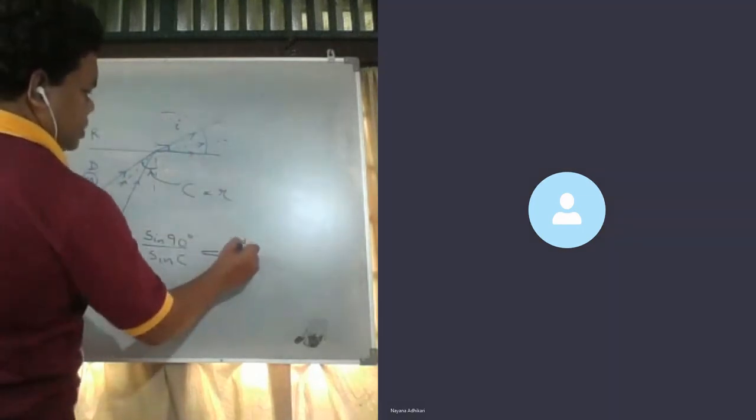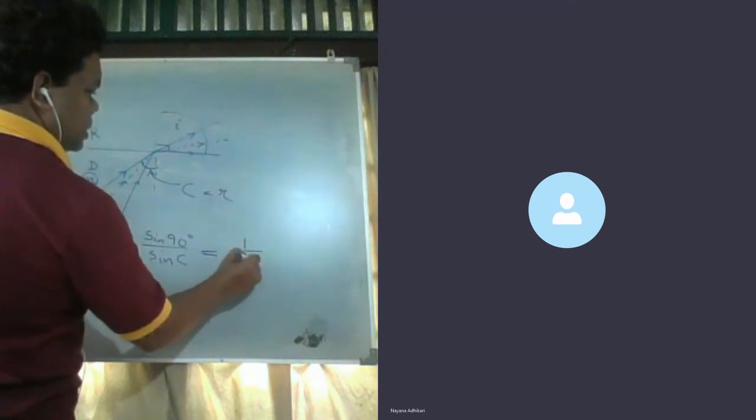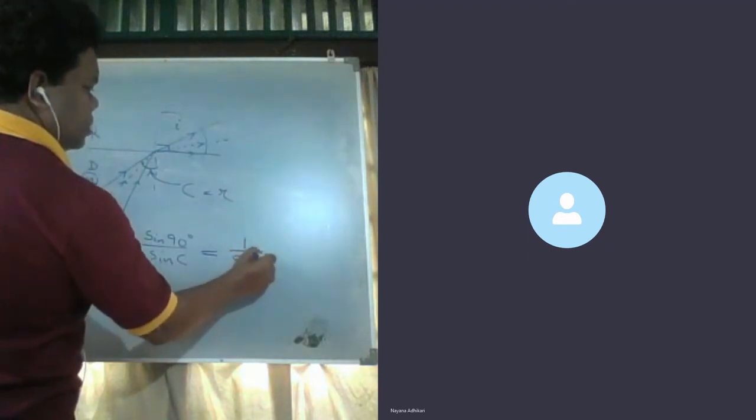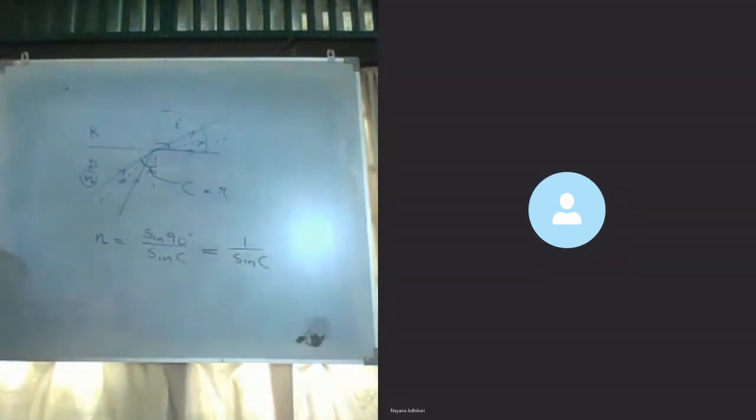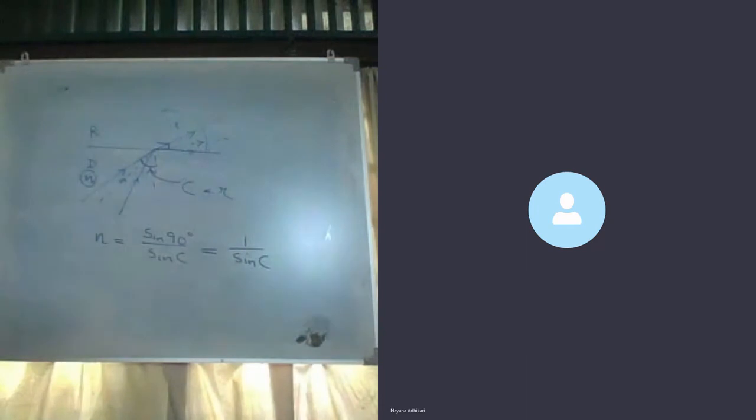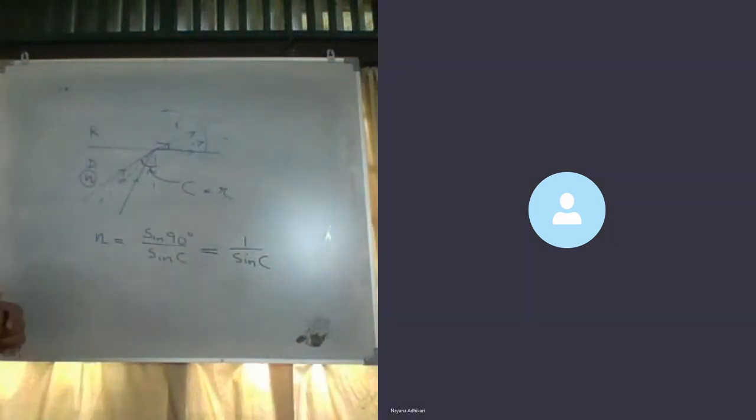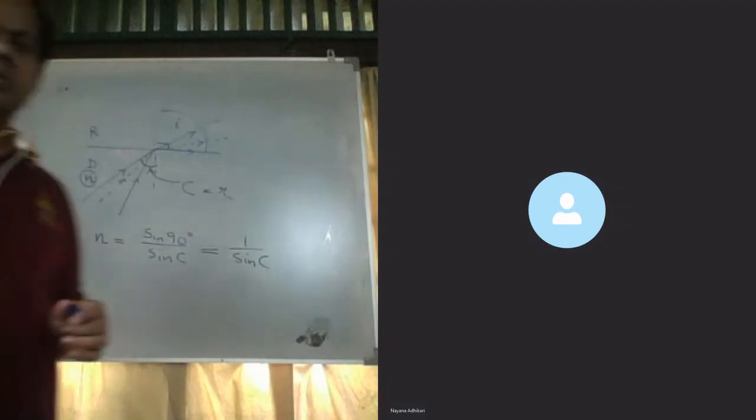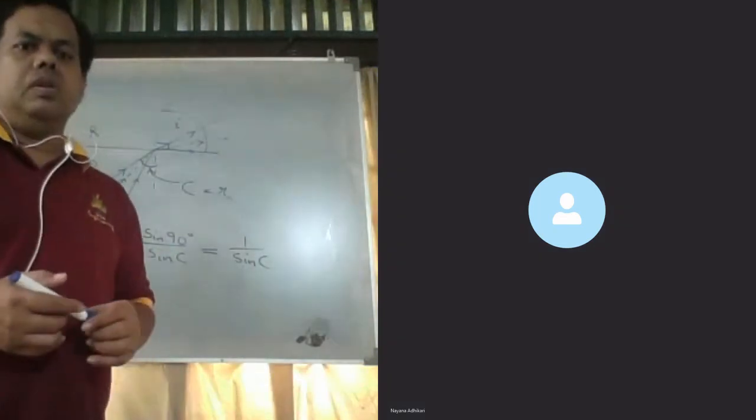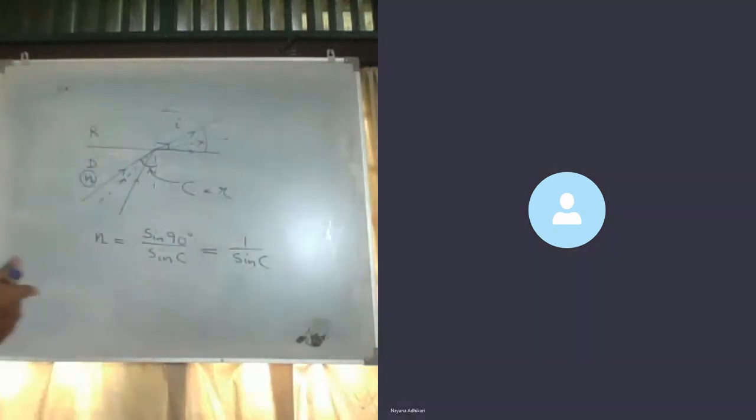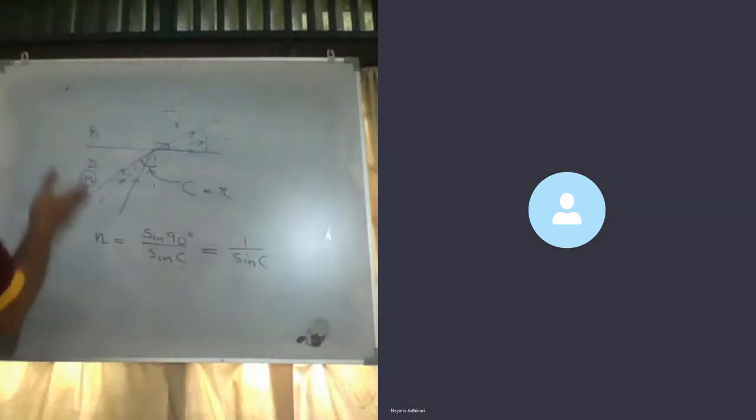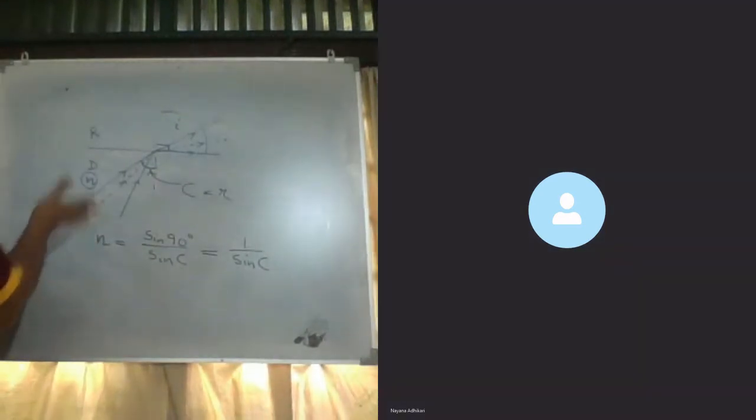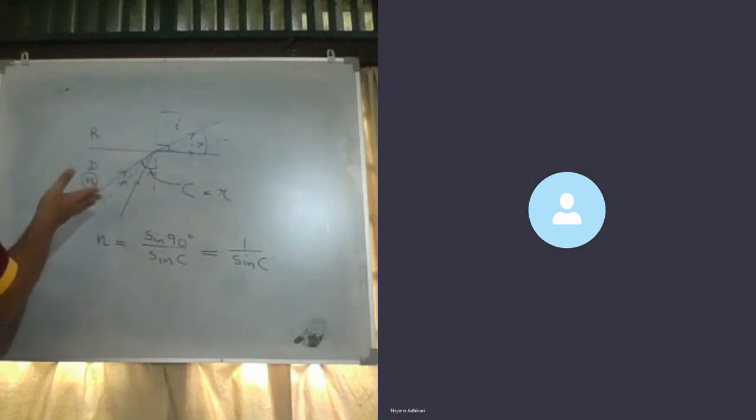N is given by 1 over sin C. If the angle of incidence is further increased so that it is greater than the critical angle, then the angle of refraction has to become greater than 90.